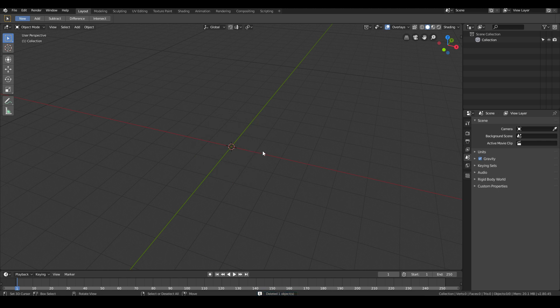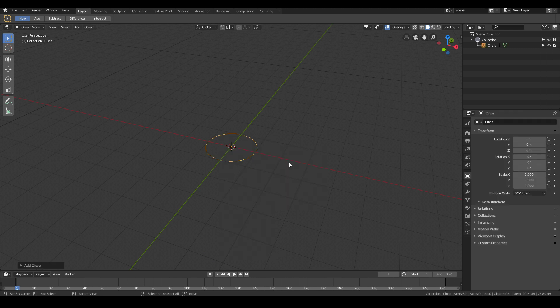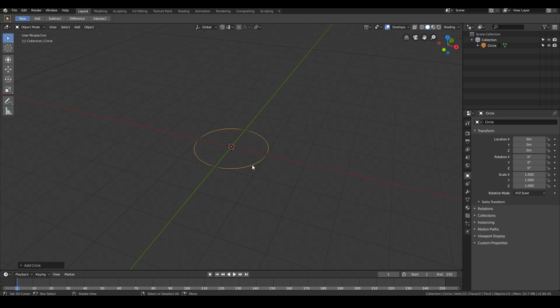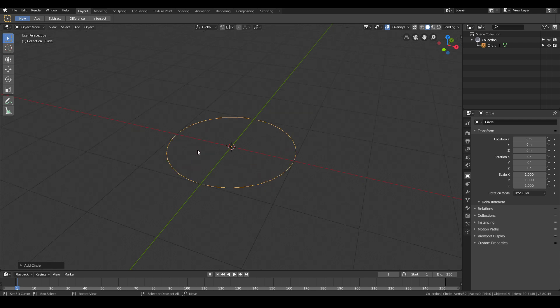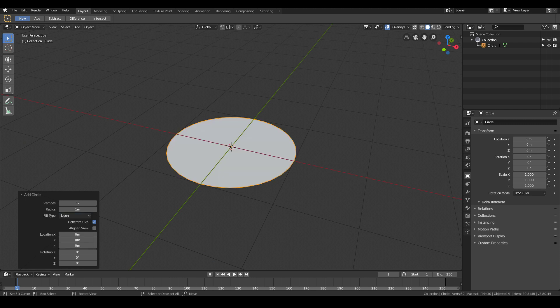To start off modeling by primitive, hit Shift-A then mesh and then select circle. We have a simple circle primitive object. Now we want to fill this circle with a face, so click this little arrow icon and then the fill type, change it from nothing to NGON. Now we've filled our circle with a face.